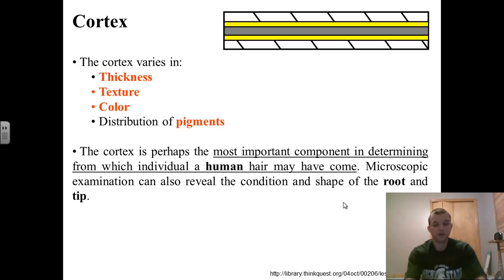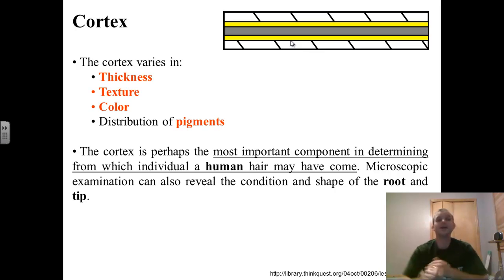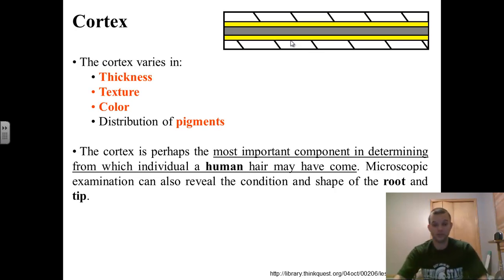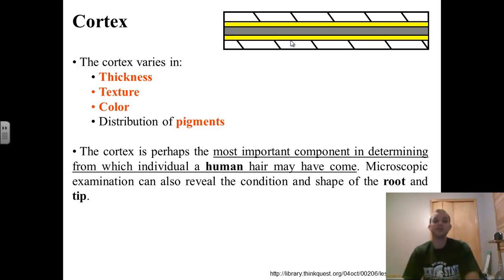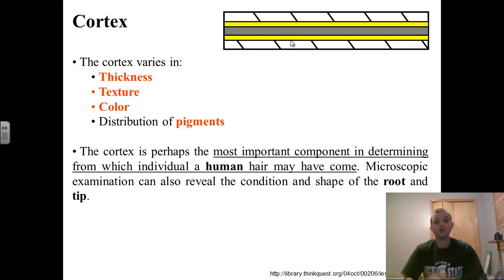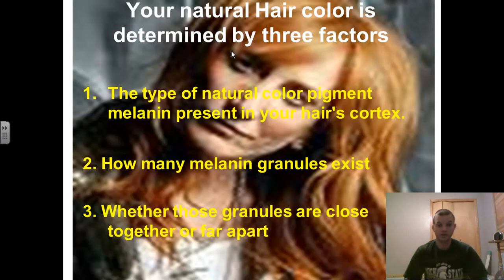Looking at the cortex — remember, the cortex is the woody portion of the pencil. This is going to vary in thickness, vary in texture, and vary in color. This is where the pigmentation primarily occurs. This is the part we're going to use to help identify particular humans that this hair may be associated with. So once we've narrowed it down to say this came from a human, we're trying to see what's the likelihood of this hair having originated from the victim or from the suspect. We're going to use the cortex, concentrating primarily on the distribution of the pigments, and also look for evidence in the tip and root, because those can tell us things as well.